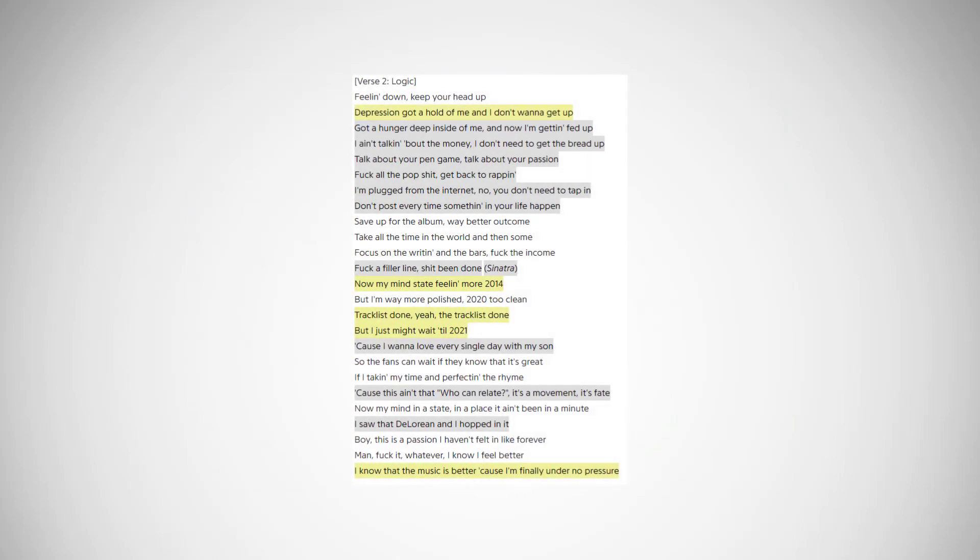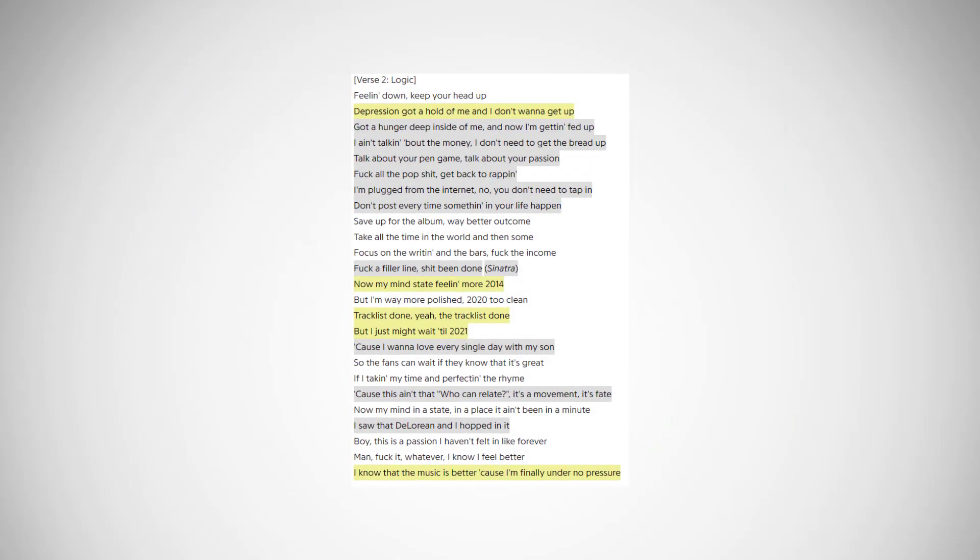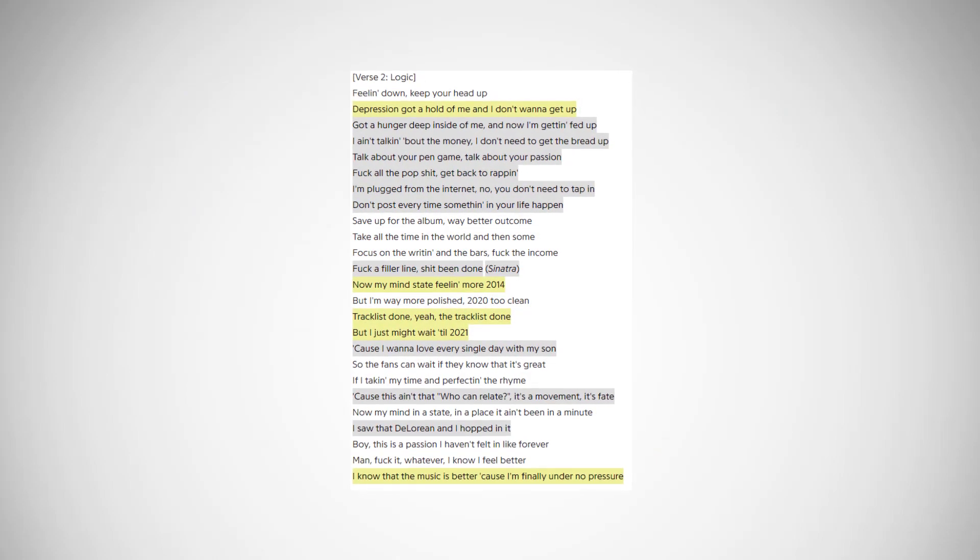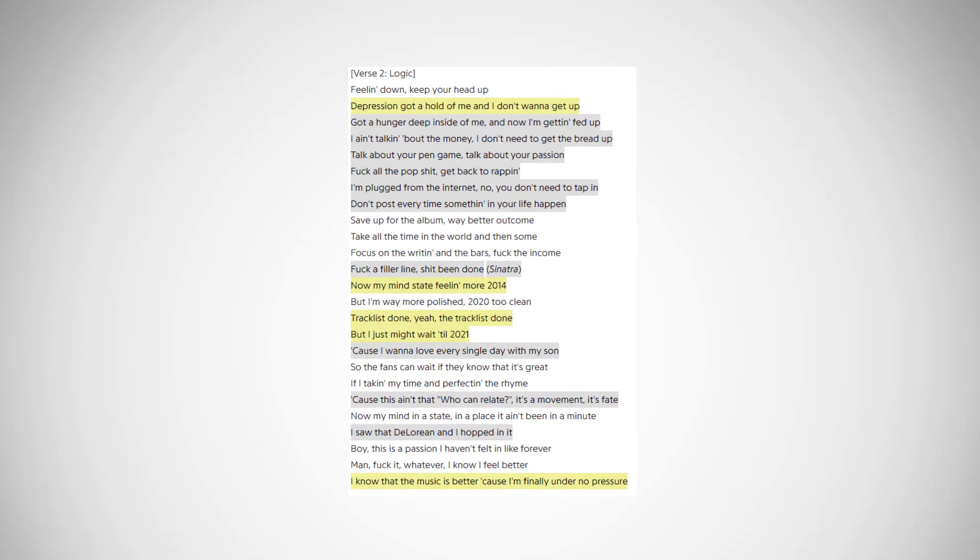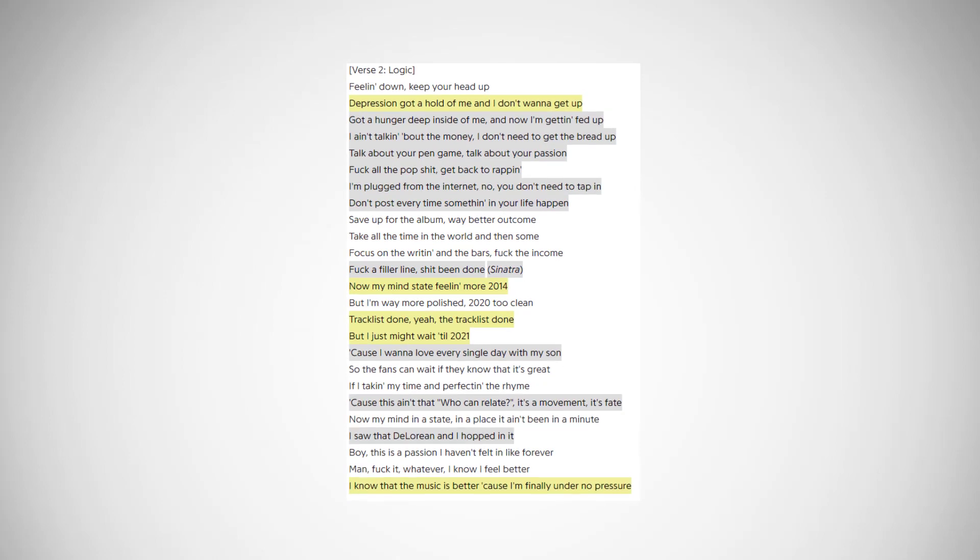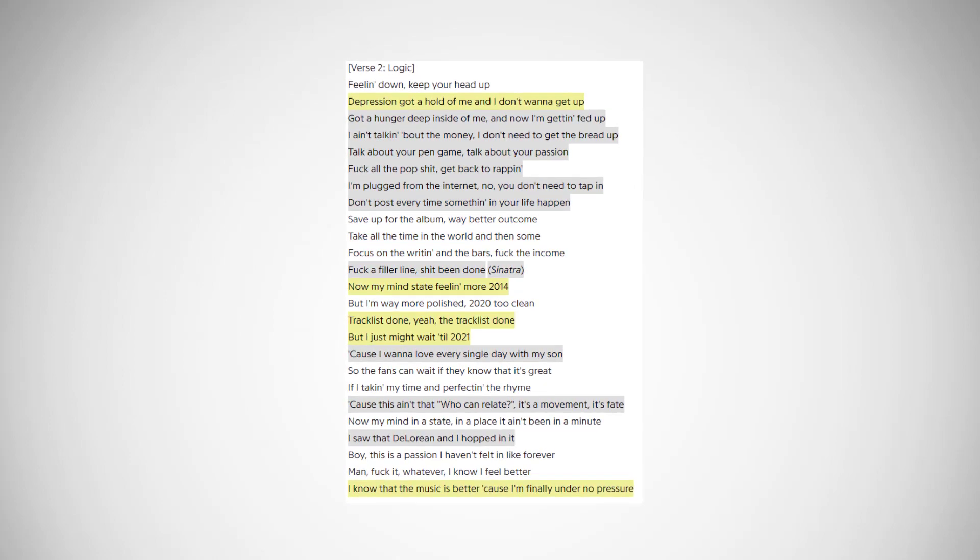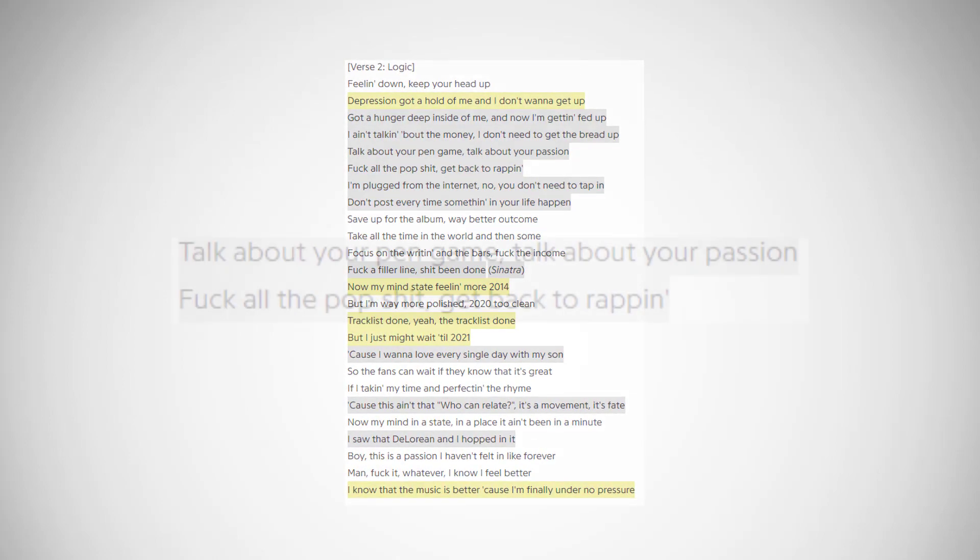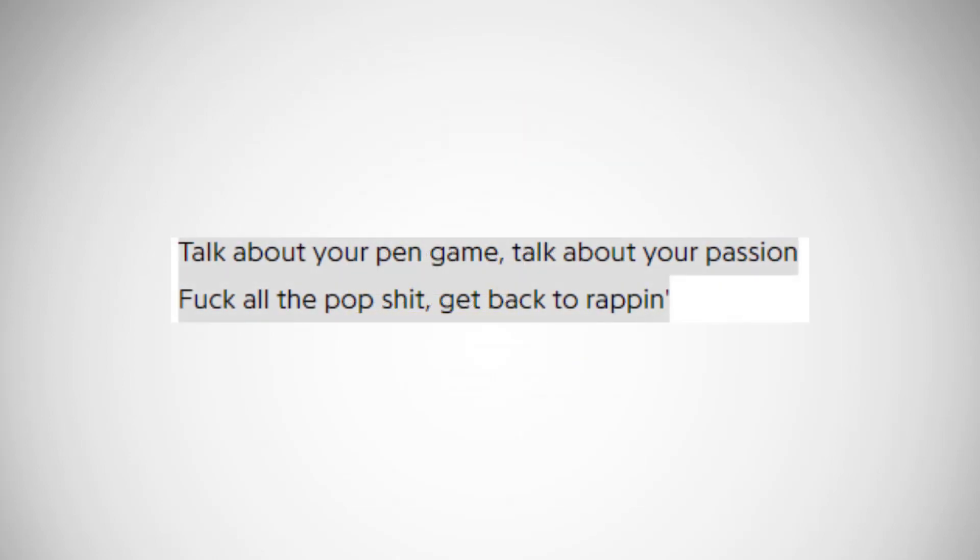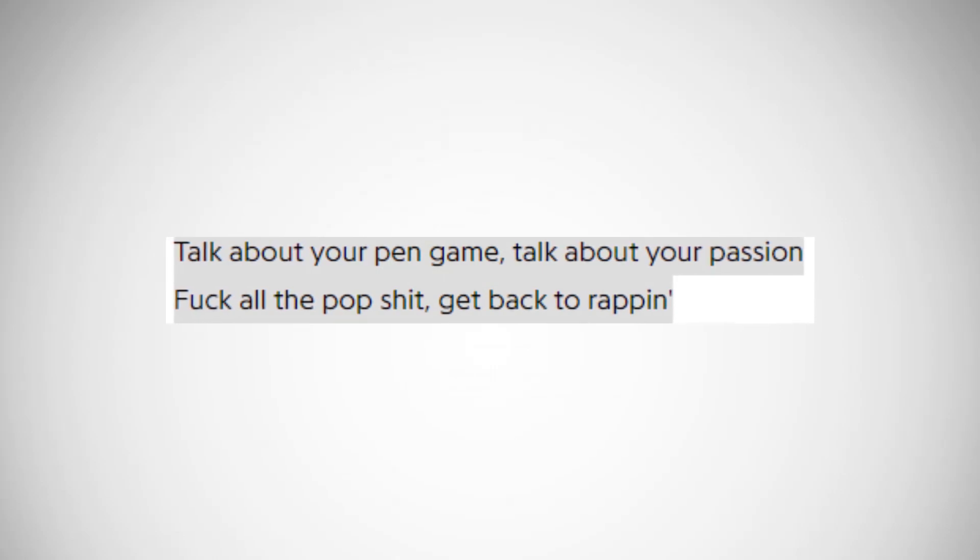Logic starts off with some typical motivational lines he always throws into songs, but then he also mentions his pen game, which many people, myself included, have been criticizing, especially on his last project.